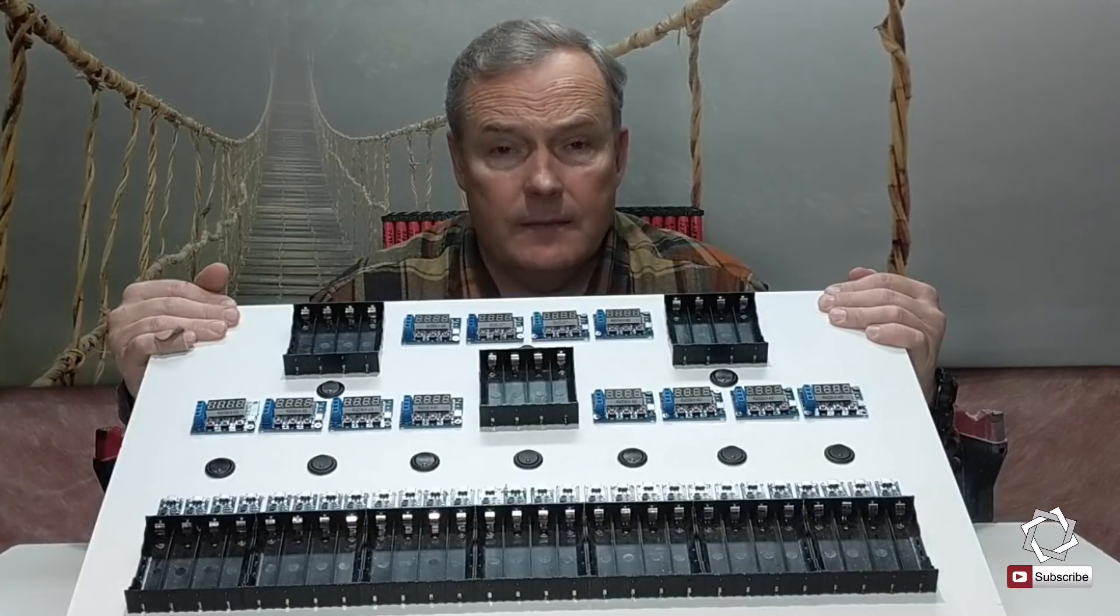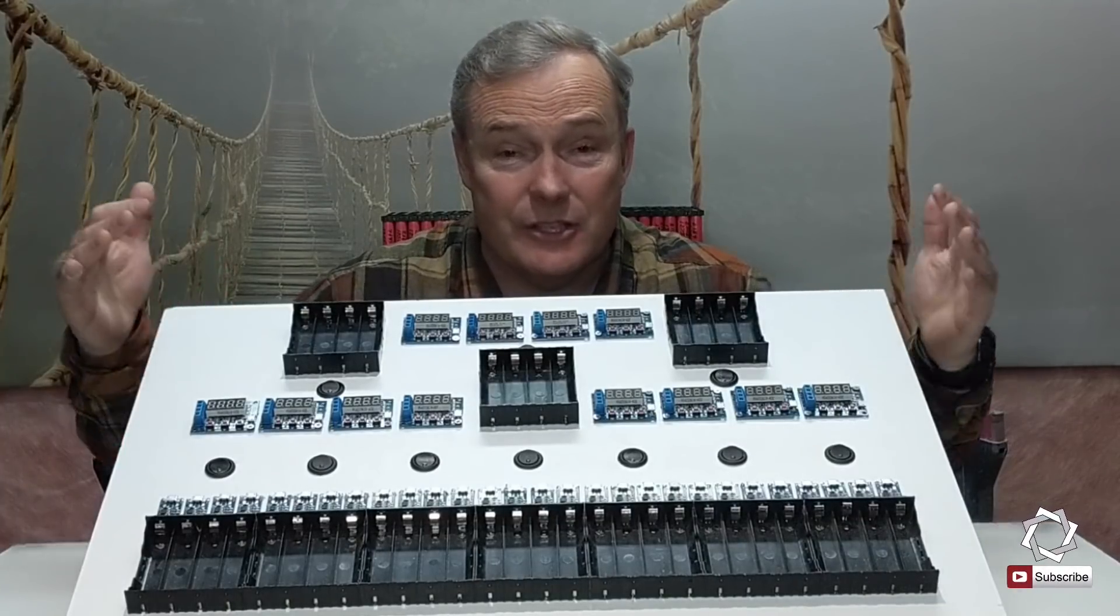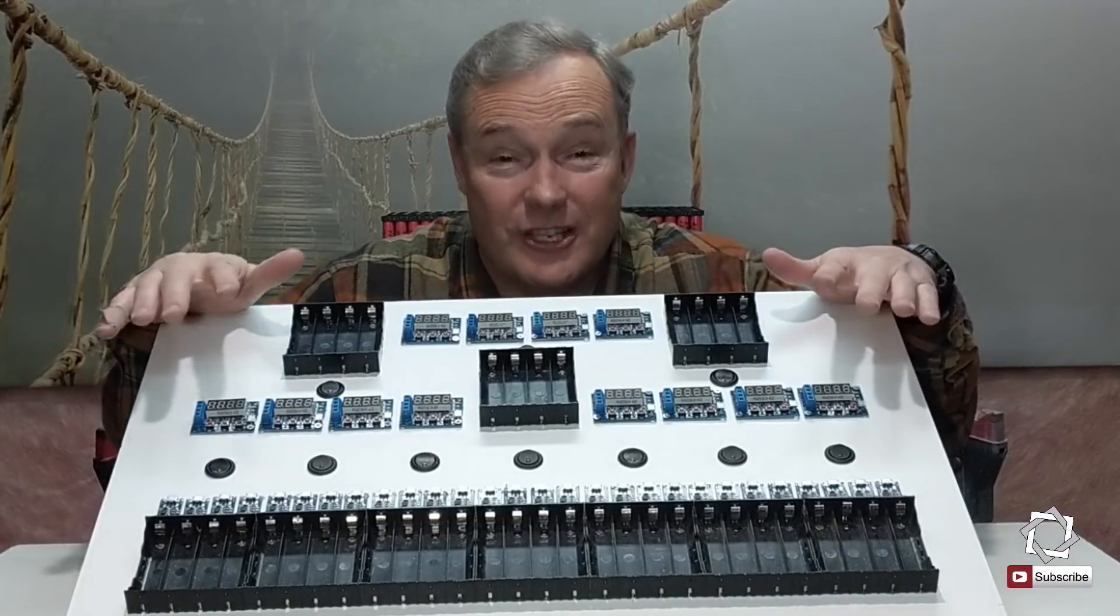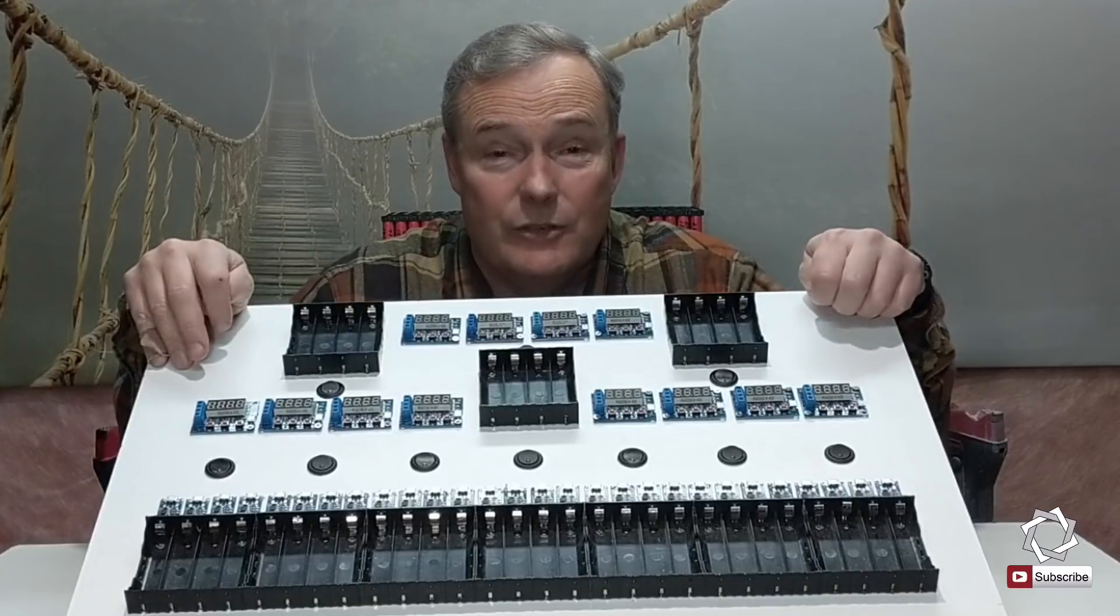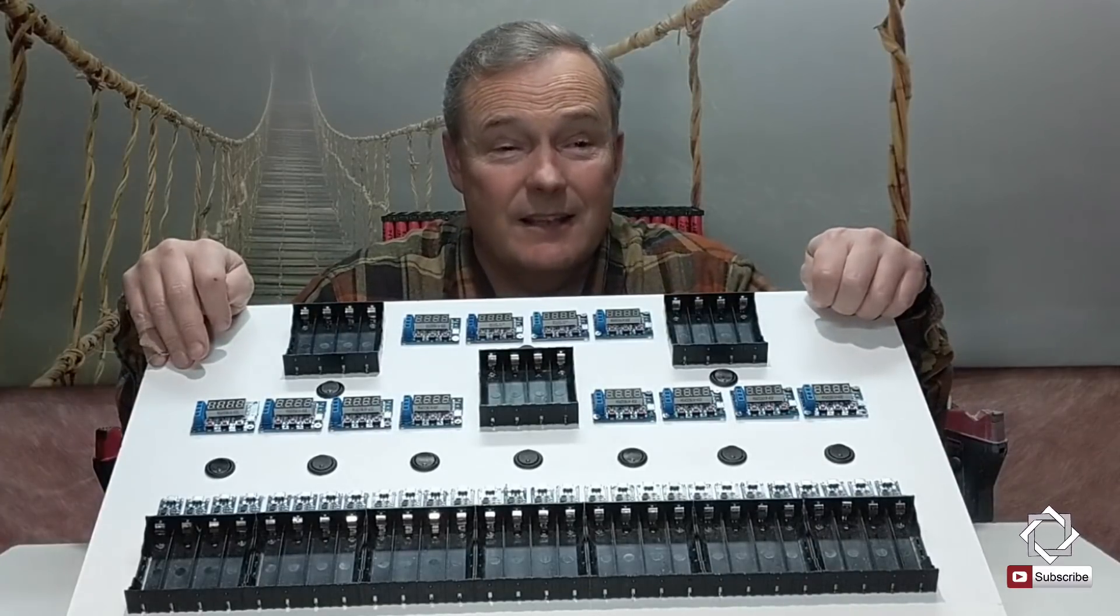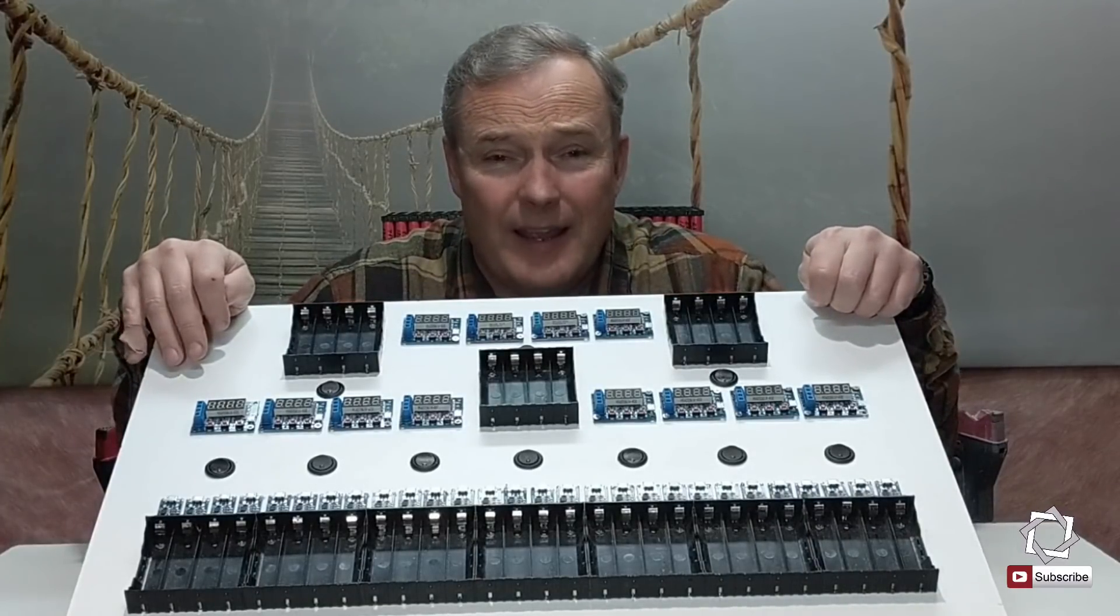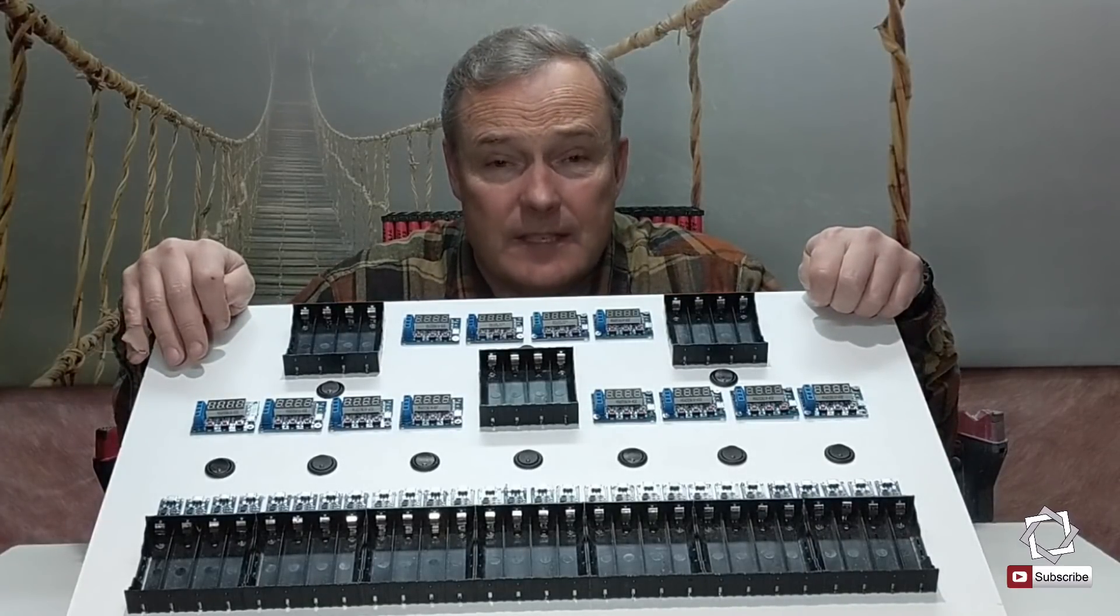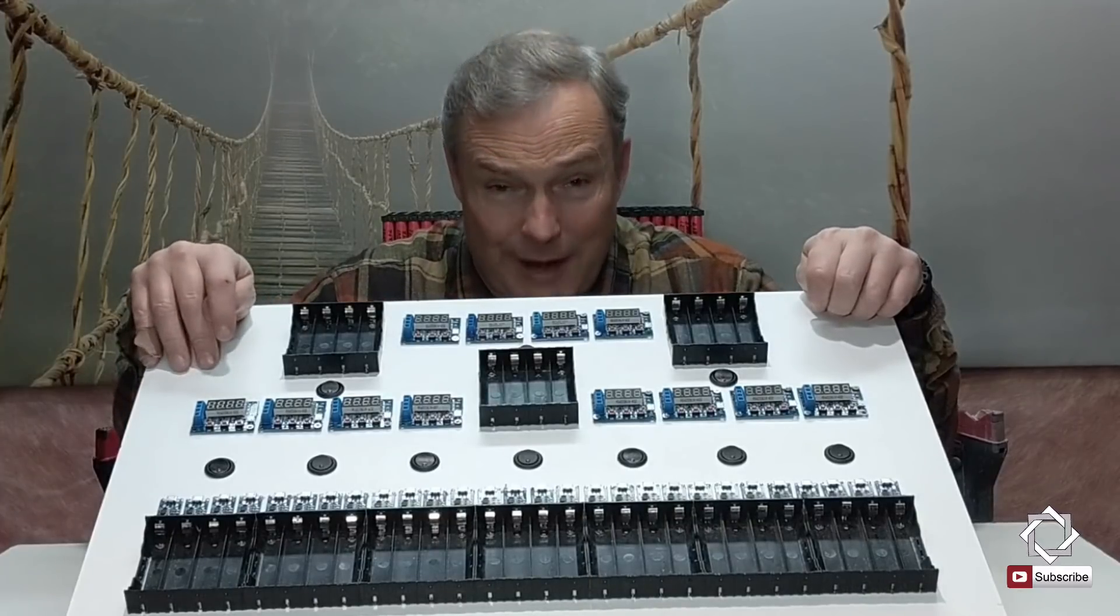Hey guys, this is Frank, and today we're going to talk about this charge-discharge board that I built to process all 2100 of my 18650 cells, and we're going to do that right now.